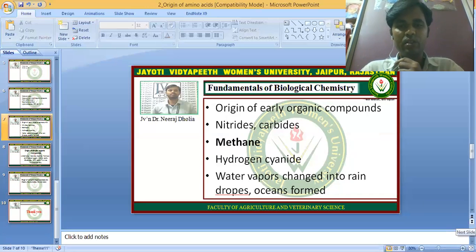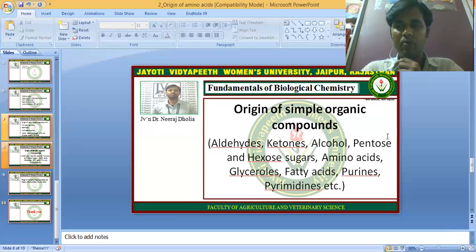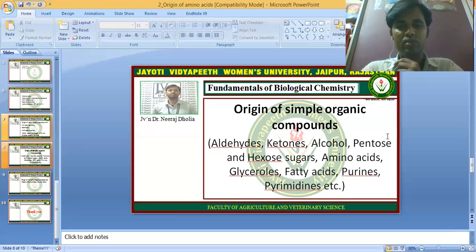After this stage came the origin of simple organic compounds. Simple organic compounds were formed by the combination of early organic compounds. Examples include aldehydes and ketones, alcohols, pentose and hexose sugars, amino acids, fatty acids, and purines and pyrimidines. These are the simple organic compounds.